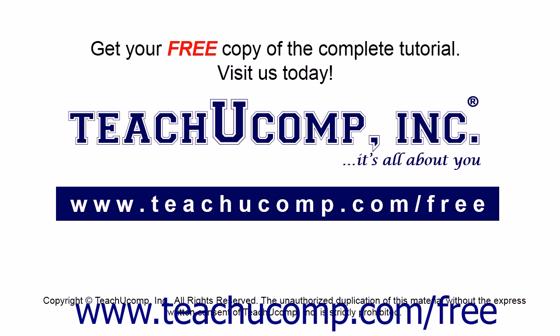Get your free copy of the complete tutorial at www.teachucomp.com/free.